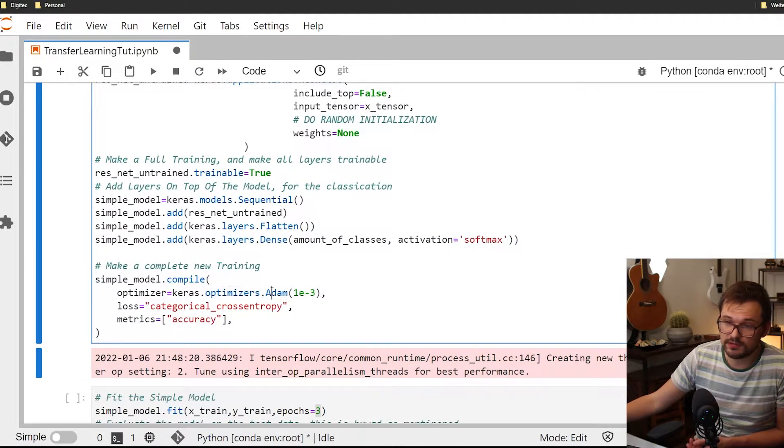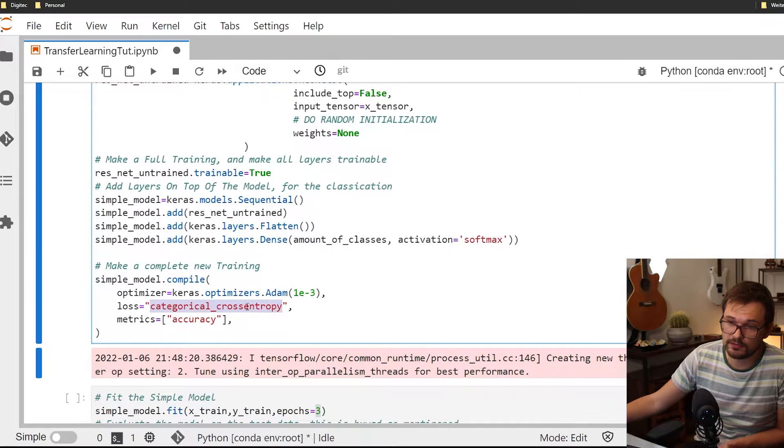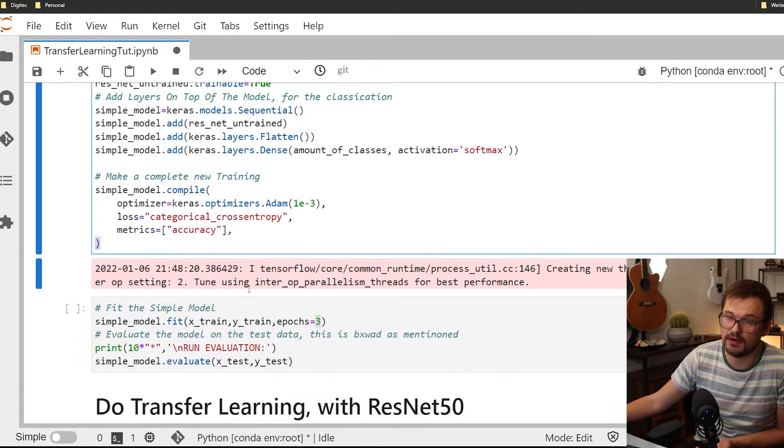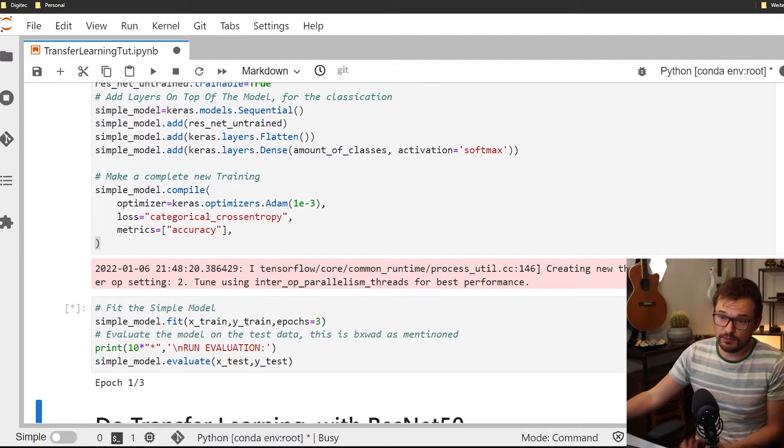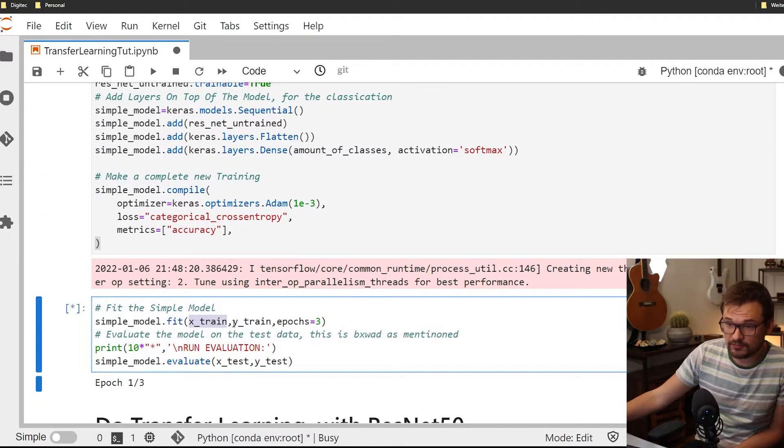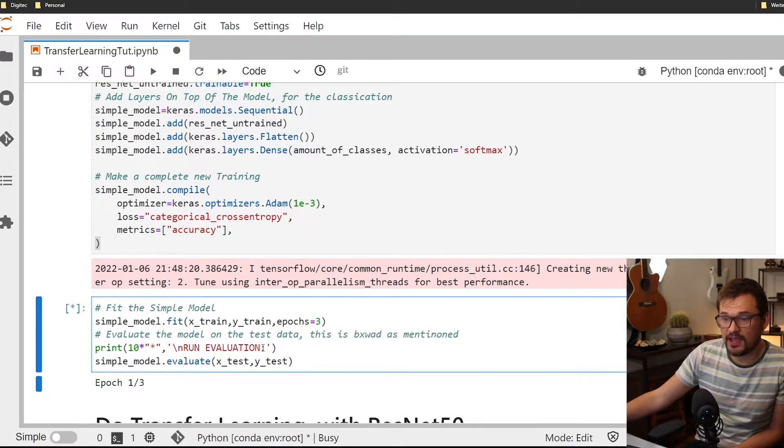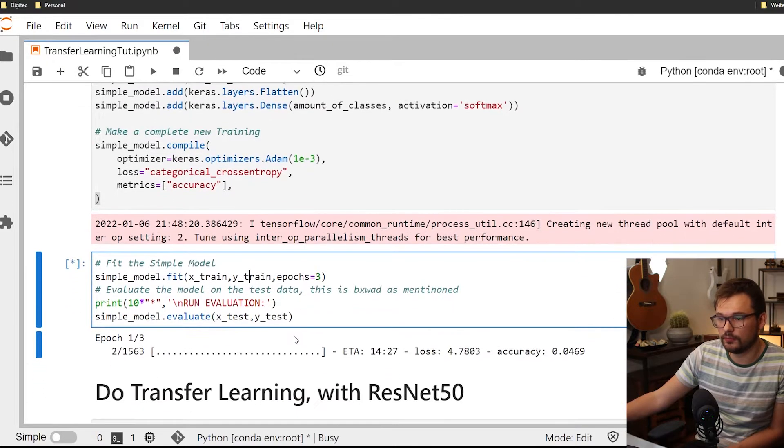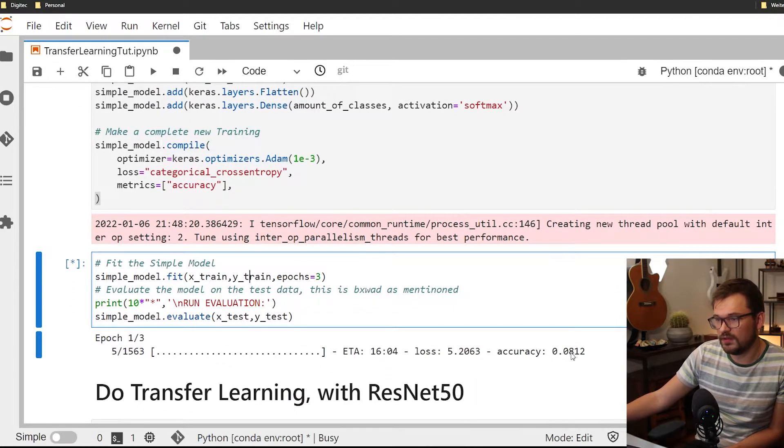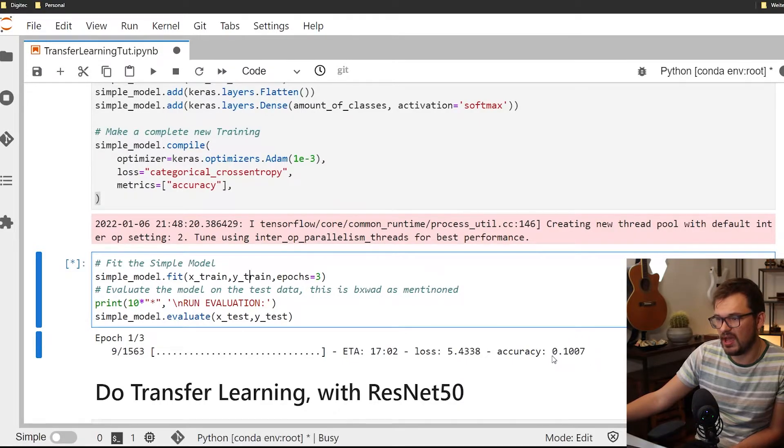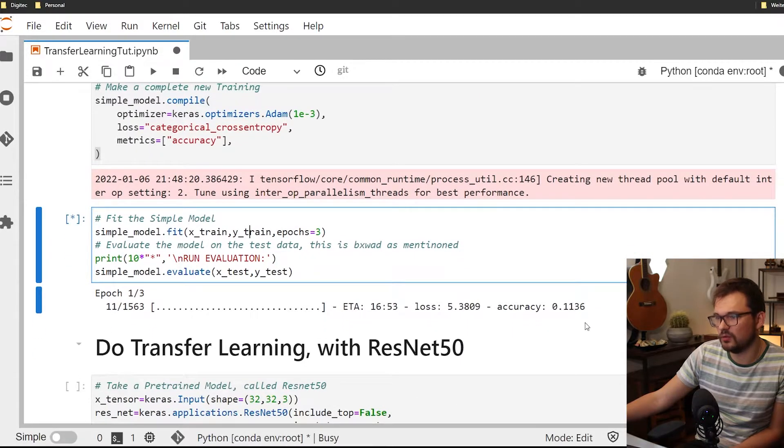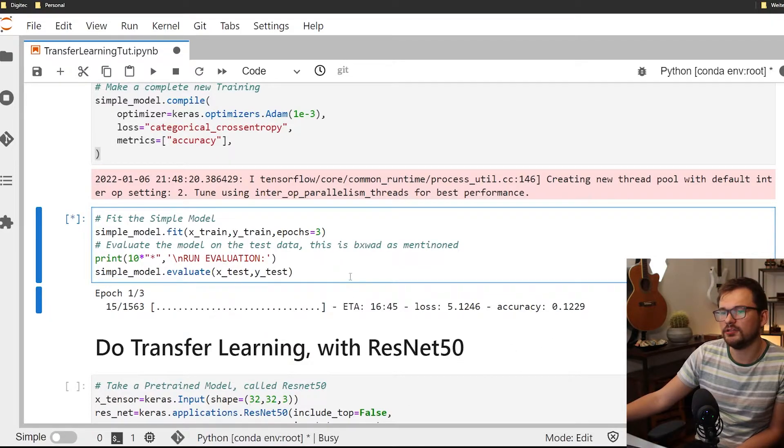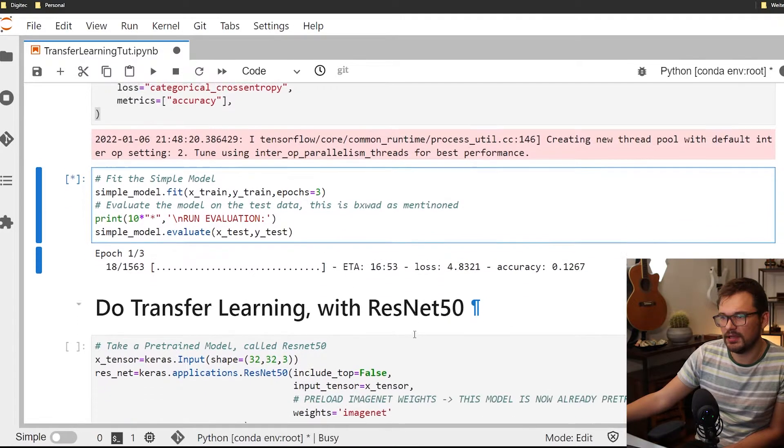We simply use Adam and categorical cross-entropy and accuracy because we don't care so much. So we fit the X-train and the Y-train for three epochs. And what we see here the accuracy is starting off pretty bad and it will go to around 0.2. I'll show you the results later on.